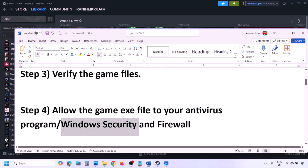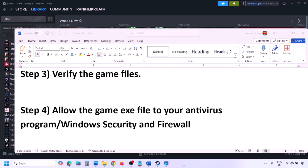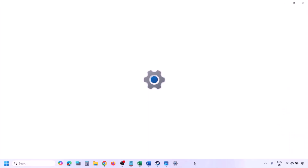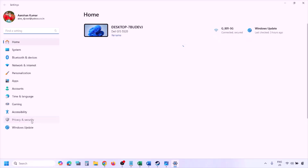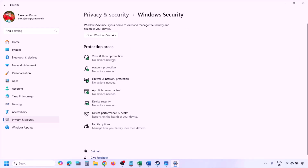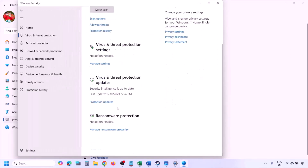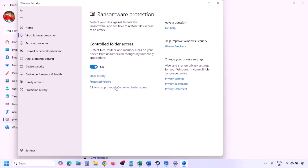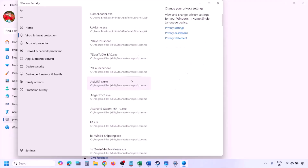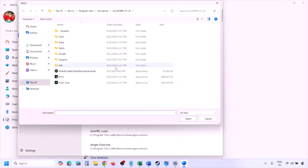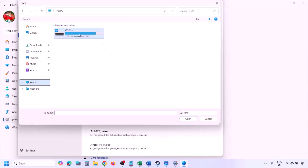If you're using Windows Security, allow the game EXE file there. Open Windows Settings, go to Privacy and Security (Windows 11) or Update and Security (Windows 10), click Windows Security, then Virus and Threat Protection. Scroll down, click Manage Ransomware Protection, then click Allow an App Through Controlled Folder Access, click Yes, then Add an Allowed App, then Browse All Apps.